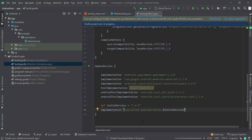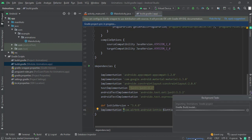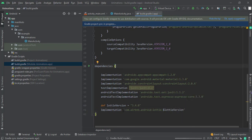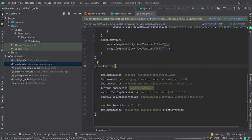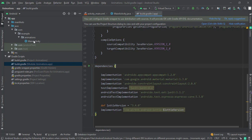It's downloading. Once it's done, let's go to our XML layout file.